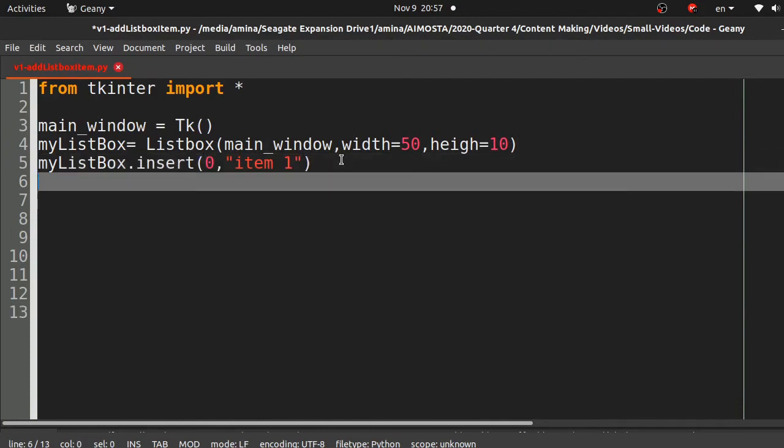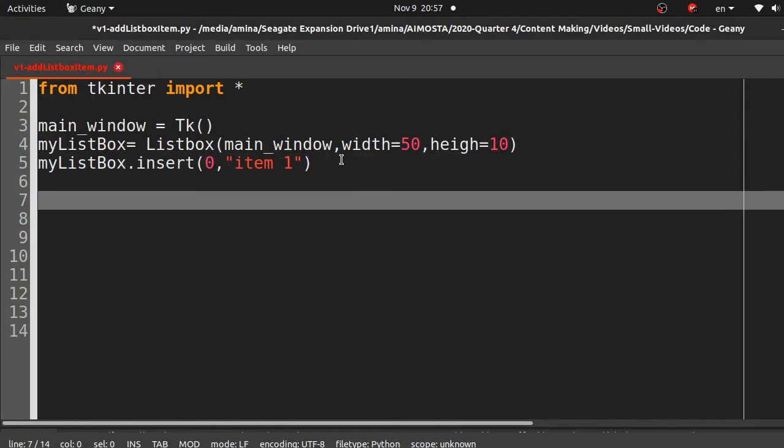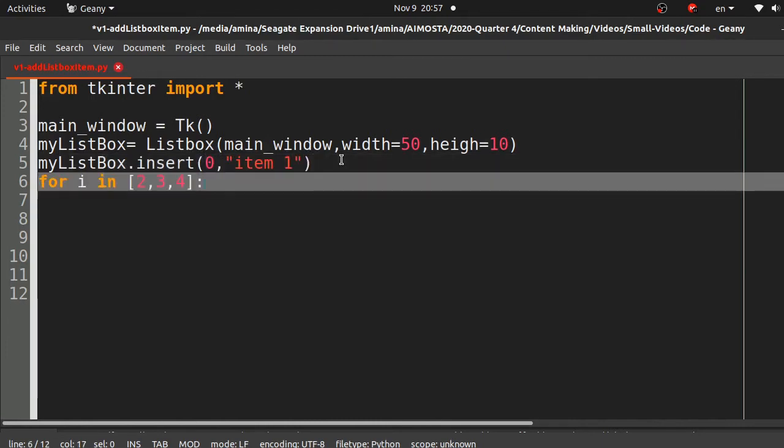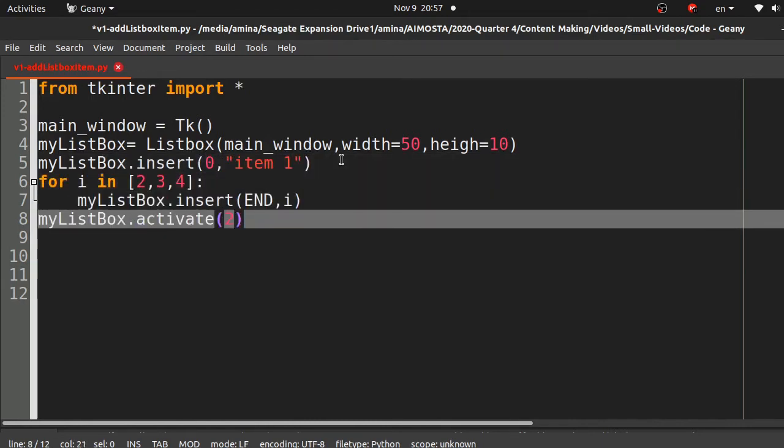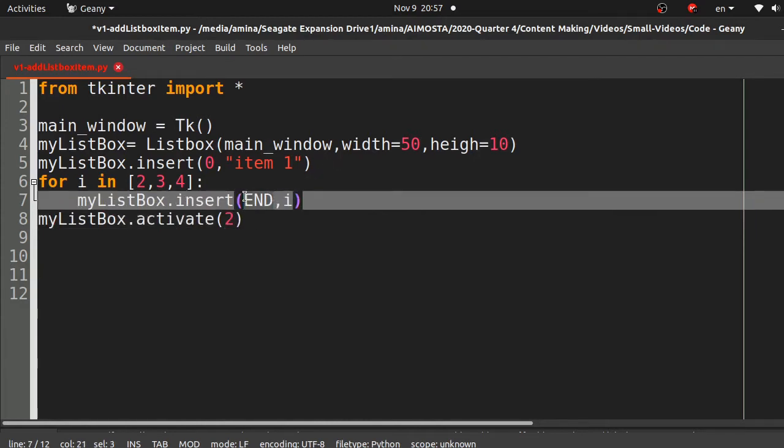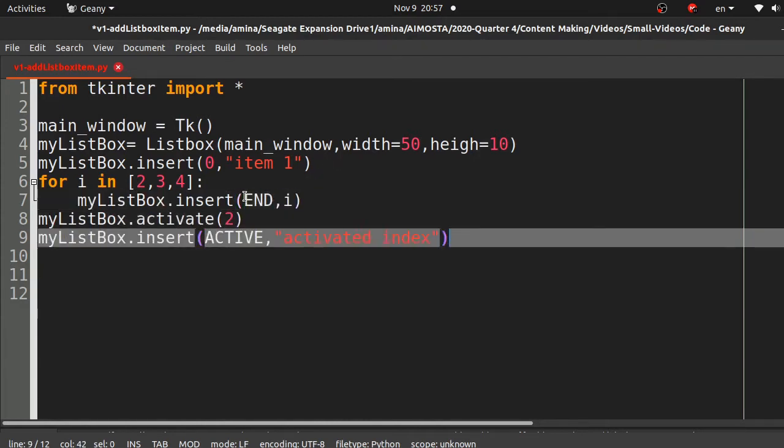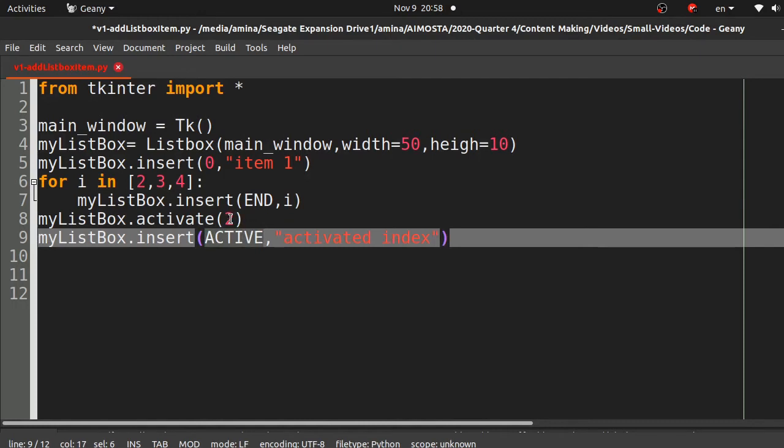You can, for example, use the special index END, which means you are going to insert your element at the end of the list. You can also use the ACTIVE index, which means you are going to insert your element at the selected position. Here we simulated that by using the activate method.